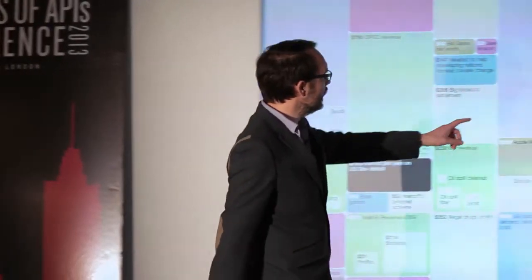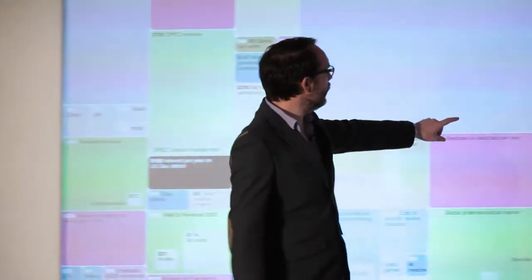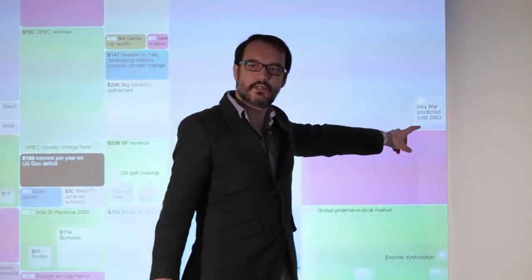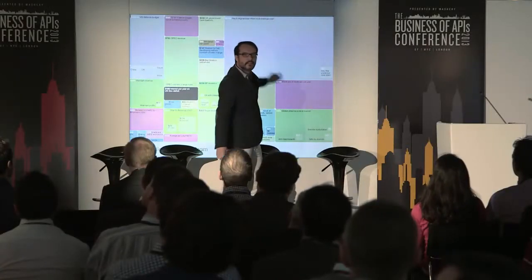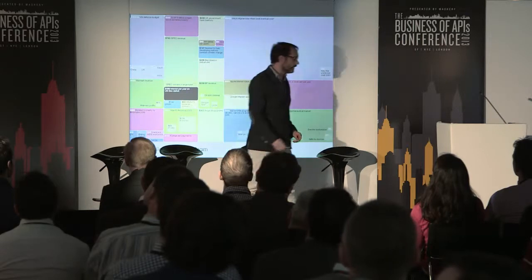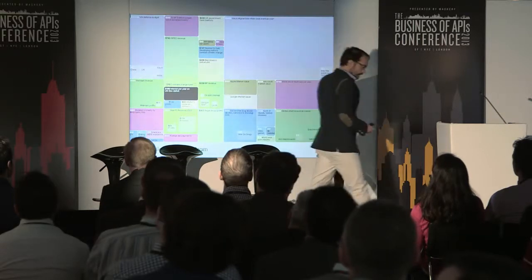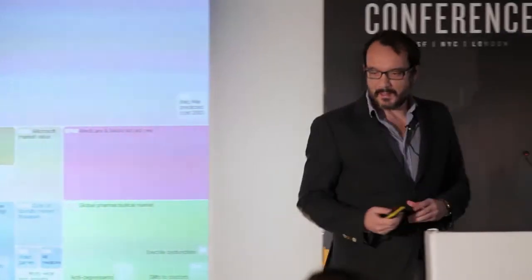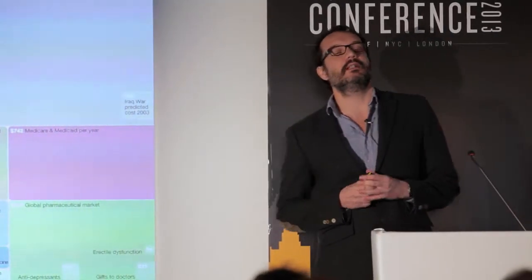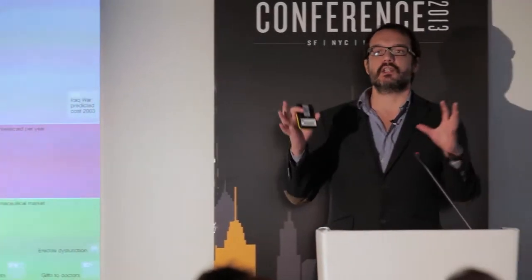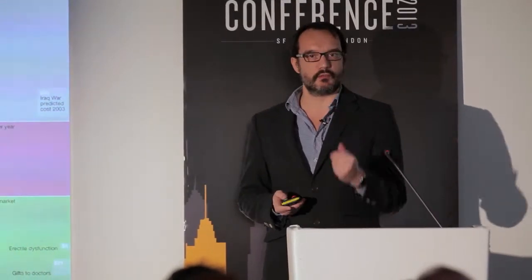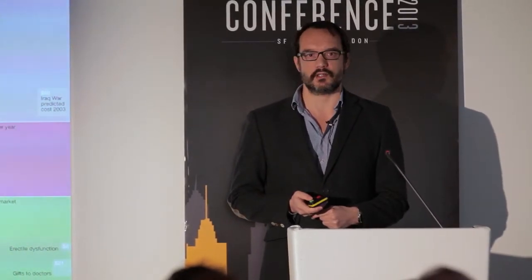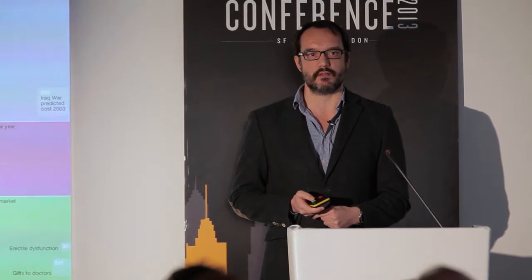Obviously there's a big one here: the Iraq war, the predicted cost in 2003 — and then, as you can see, that's ballooned a little since then. Visualizing turns the information into an information map, and then you can start deriving insight, patterns, connections — the interesting stuff.